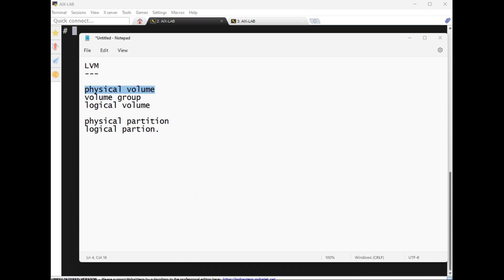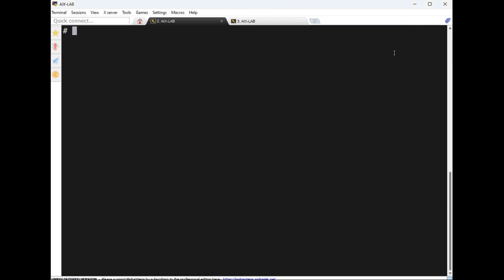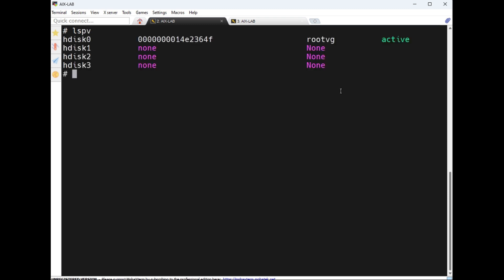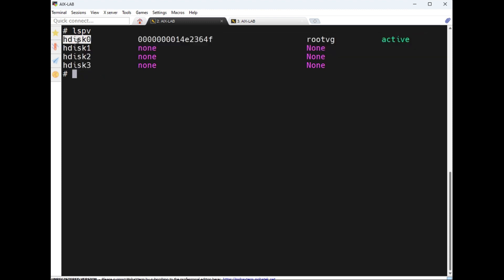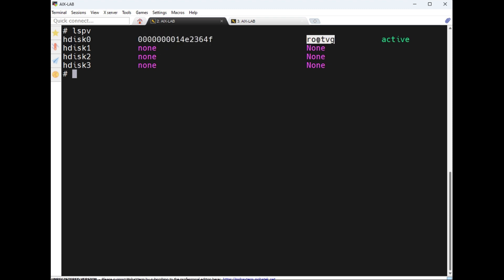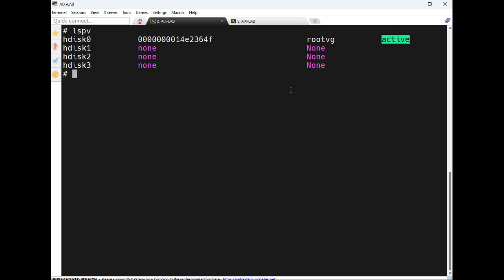From a disk to a physical volume — here is how to list PVs. The command is `lspv`. I have four disks here. hdisk0 is the PV name, this is the PV ID, this is the volume group this disk belongs to — root VG is the default volume group — then the state of the disk: active, inactive, or stale partition.